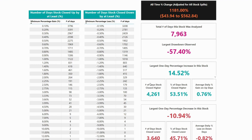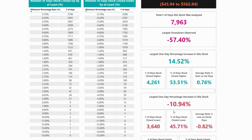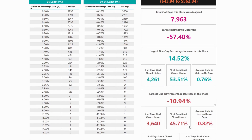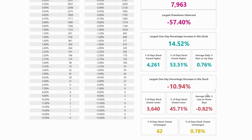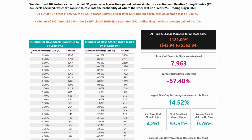You'll be able to see the number of days it closed higher and lower, shown in percentages, as well as the average daily percentage gain on up days and average daily percentage loss on its down days. The number of days the stock was unchanged is also found here, and you could also see the number of days the stock closed up or down at least a certain percentage. For example, 0.10 on this side means this is the number of days the stock was at least up 0.10%.